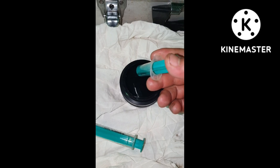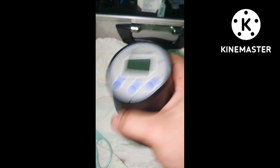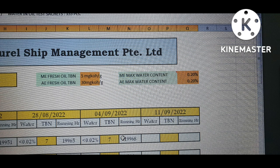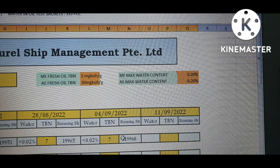Pour 5 ml of sample oil to the lid, and place the lid. Then shake it vigorously. After 130 seconds of shaking, we got a result of 26 total base number. The generator system oil should not be more than 30 mgKOH/g and not less than 20 mgKOH/g. This is based on the company safety management system.